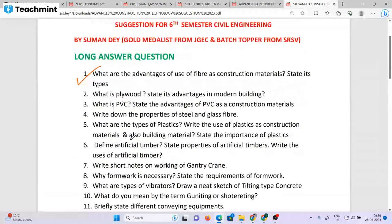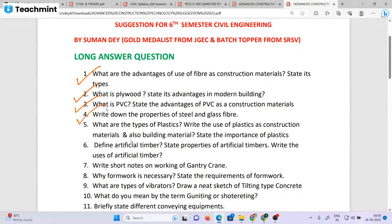Key Unit 1 questions include: What are the advantages of using fiber as a construction material? Fiber construction materials include advantages and types. What is plywood and its advantages? What is PVC and its advantages? Write down the properties of steel and glass fiber, types of plastic, and the use of plastic as a construction material.